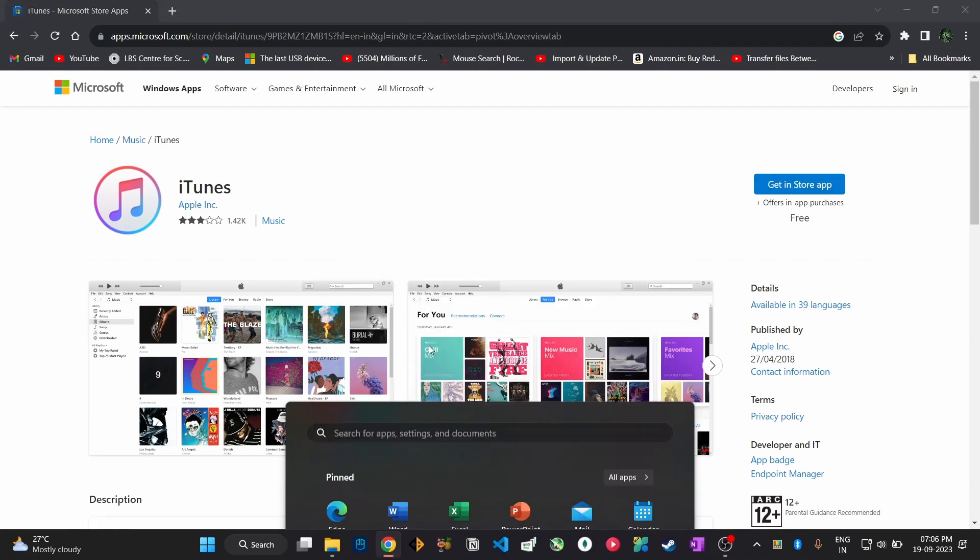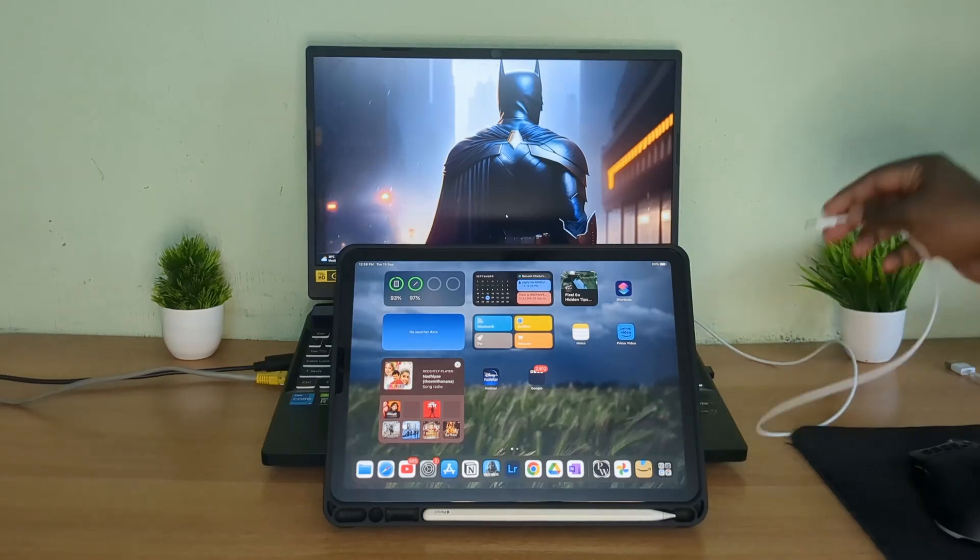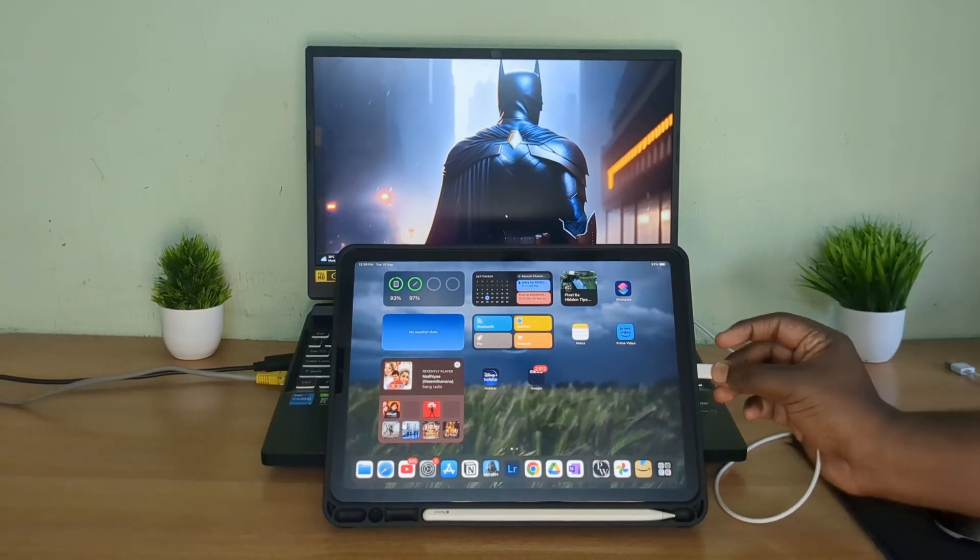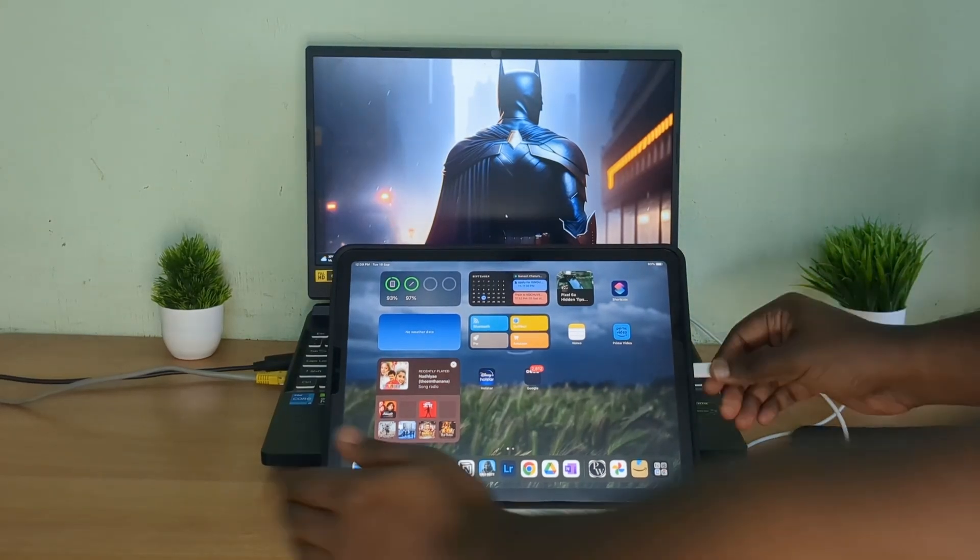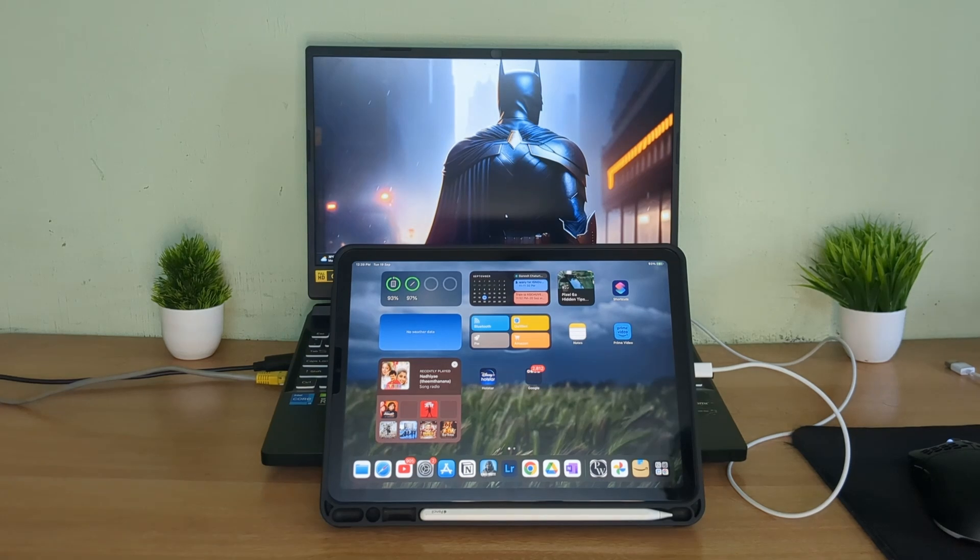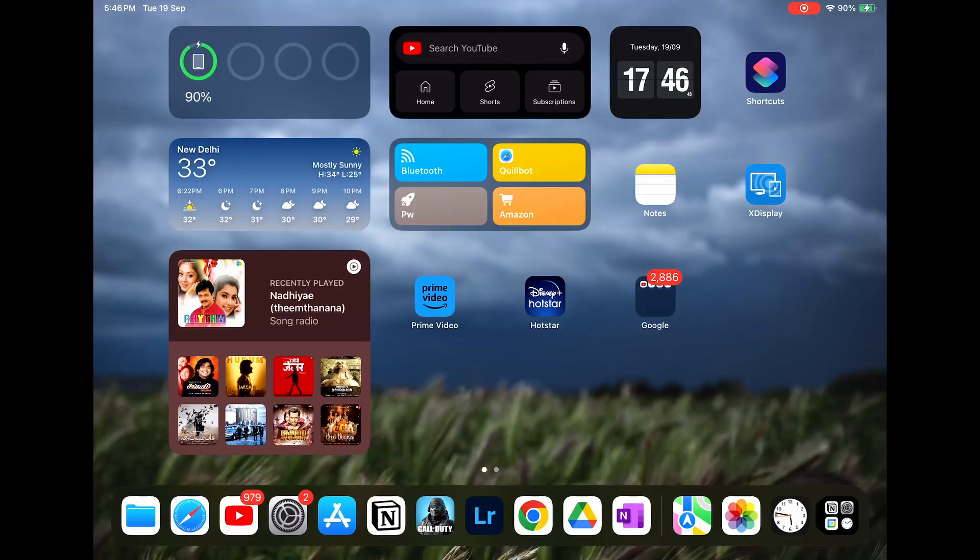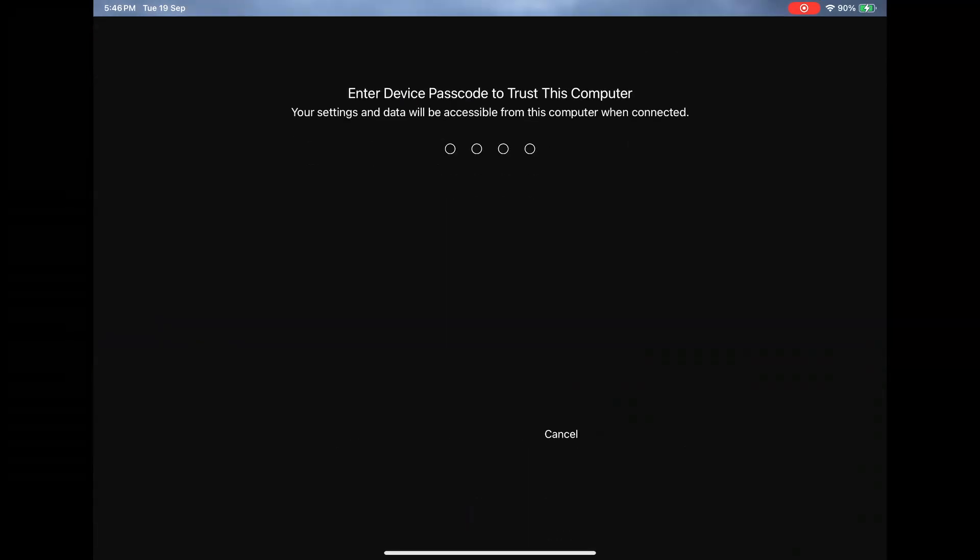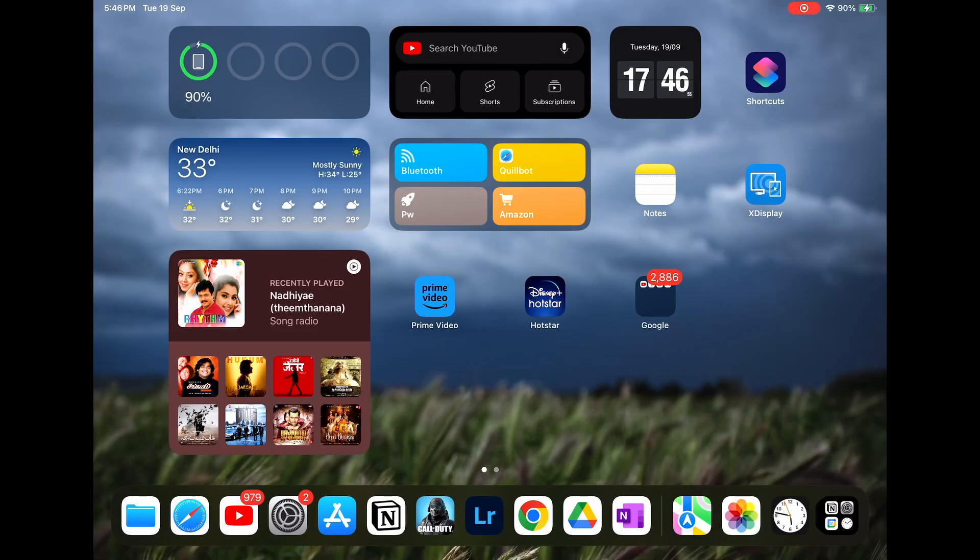Open it. After that you need to connect your iPad to laptop using a cable. I'm using type C to type C cable but it also works with the type C to type A cable. Anyway, after connecting, in your iPad a pop-up message will be displayed asking you to trust this Windows device, just allow it.